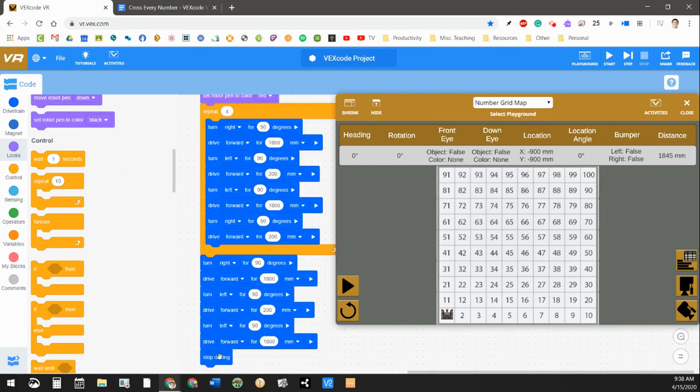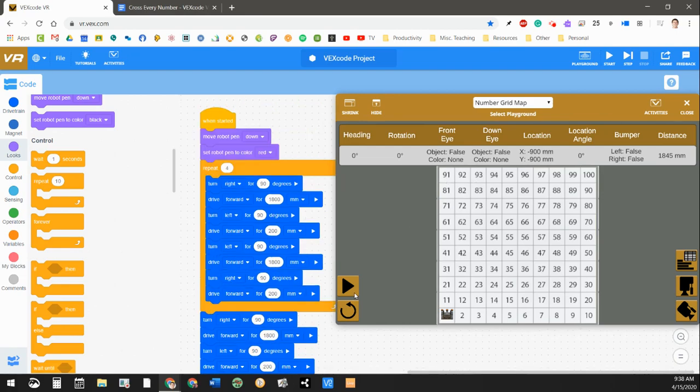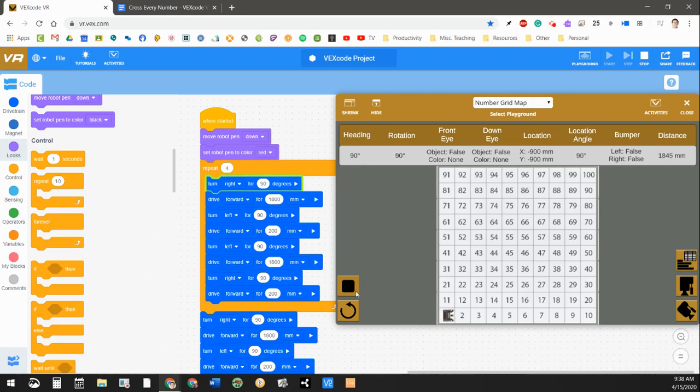Then on our final time, I took this out of the repeat block so that it would stop right on 91. So let's play that and see how that works.